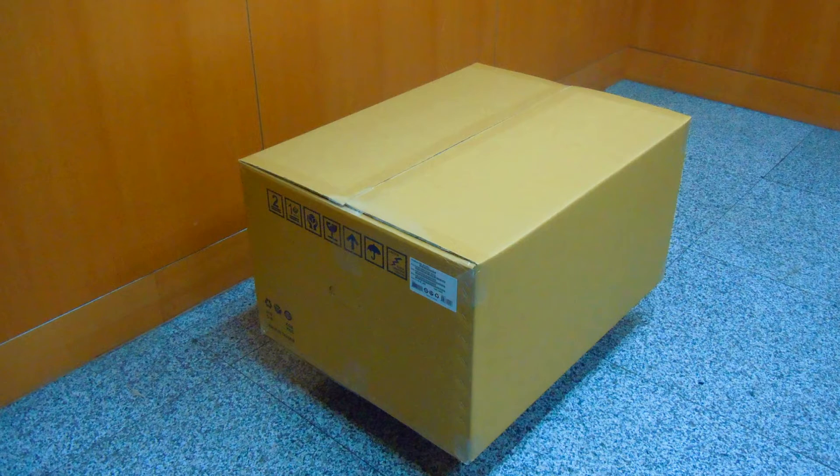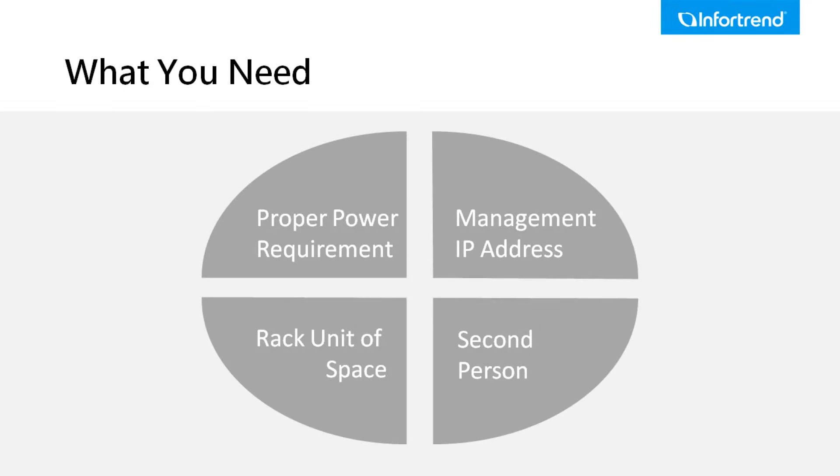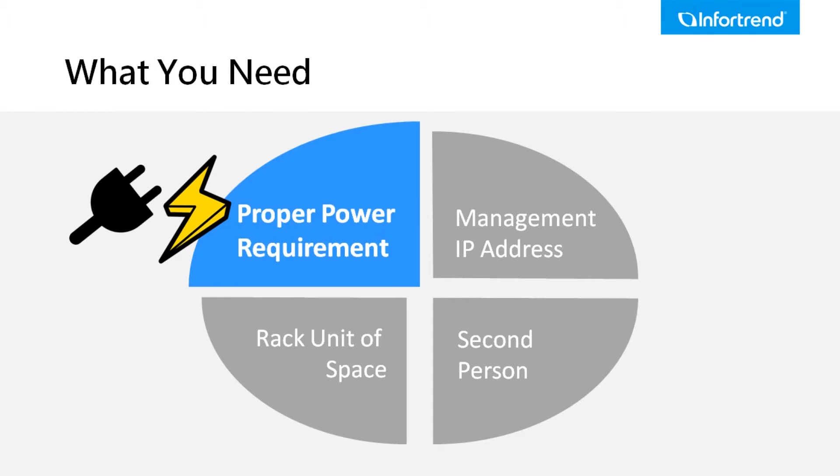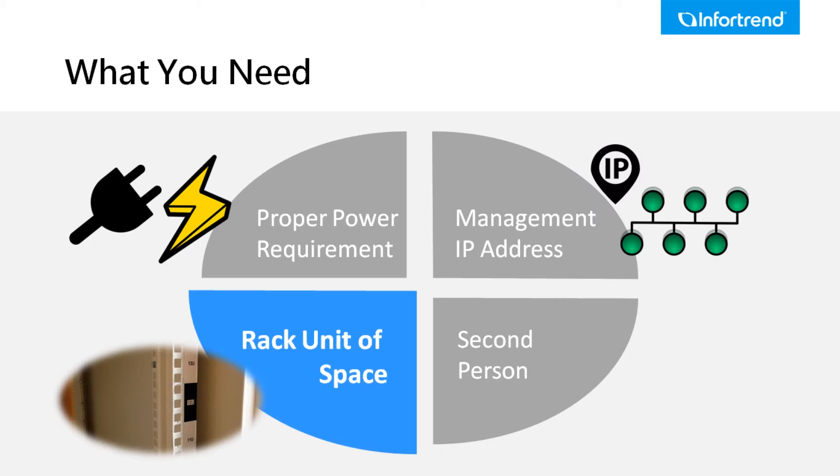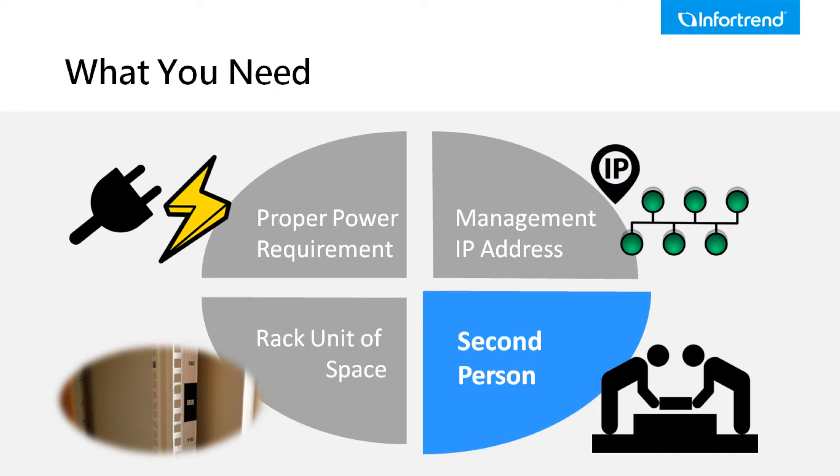Let's take a look at preparations before we open the box. Please make sure the installation site has network and a power supply. Management ports and host channels require enough usable IP addresses, and the GS1316R we are demonstrating needs a 3U rack space. We also suggest a second person to assist you with moving the device as it is quite heavy.